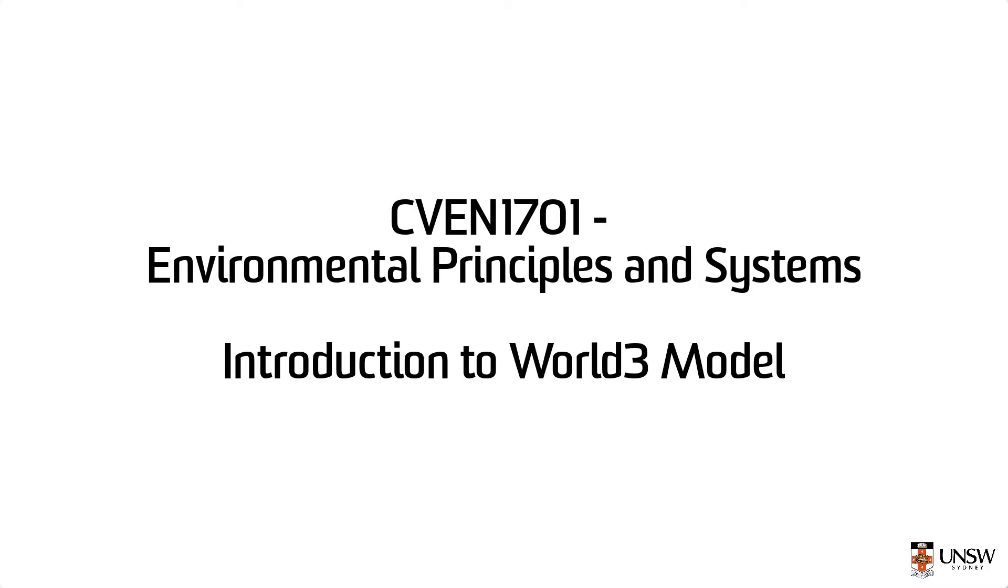Hi there, this video is part of Environmental Principles and Systems. I'll be providing you with an introduction to the World 3 model and show you how to use it.